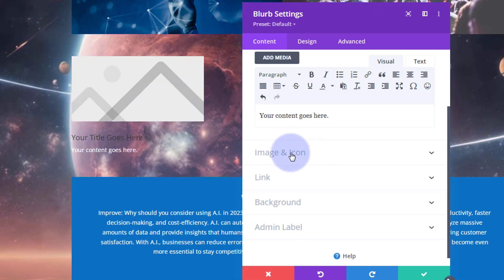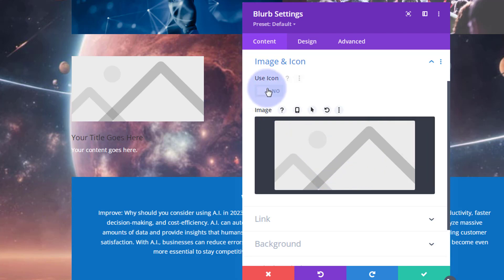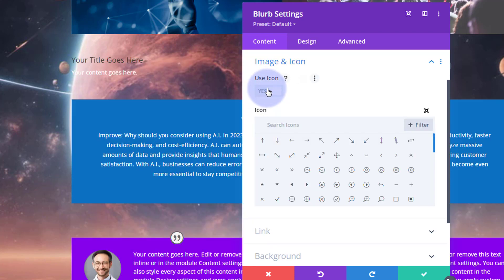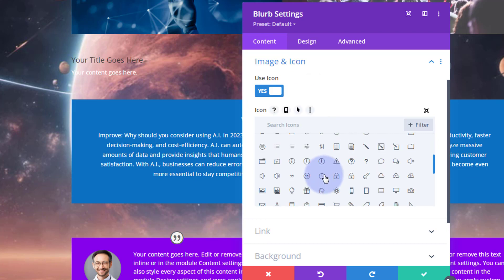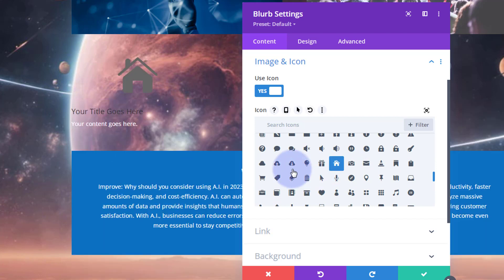Let's close this up a bit. I want to use an icon rather than an image for mine today, so I'm going to click on Image and Icon and flip the switch to use an icon. If you want to use an image, just click on the field and choose your image. Once you hit Use Icon, you've got a whole load of icons to use — they've teamed up with Font Awesome. Let's pop that little icon in there.